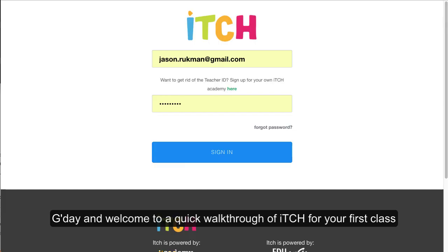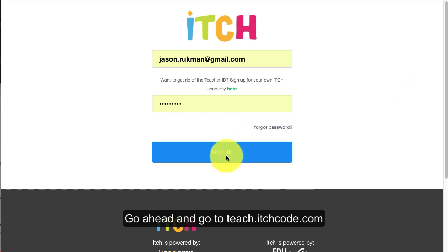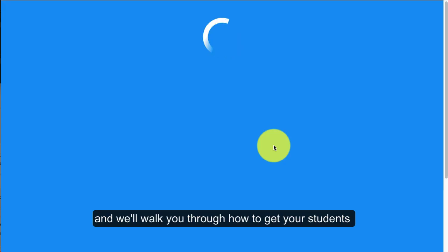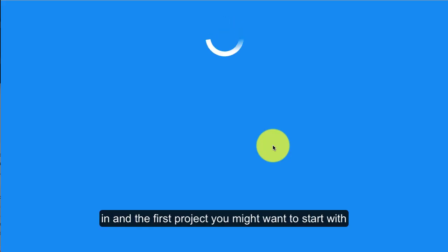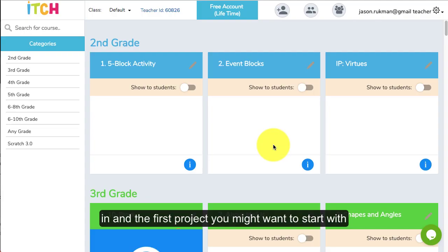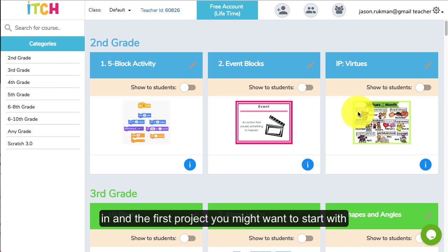G'day and welcome to a quick walkthrough of itch for your first class. Go ahead and go to teach.itchcode.com and we'll walk you through how to get your students in and the first project you might want to start with.